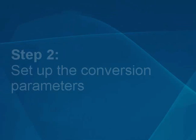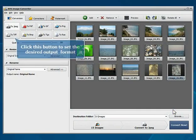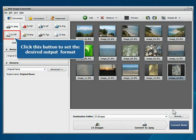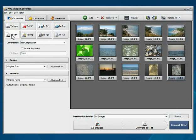Step 2: Set up the conversion parameters. Click the To TIFF button to set the desired output format.